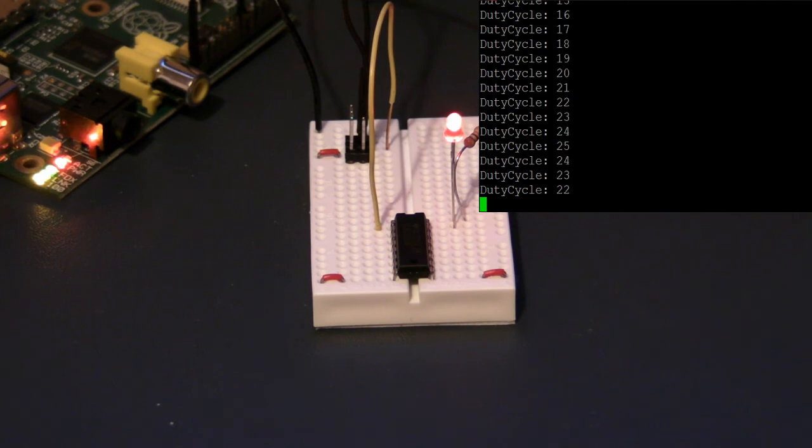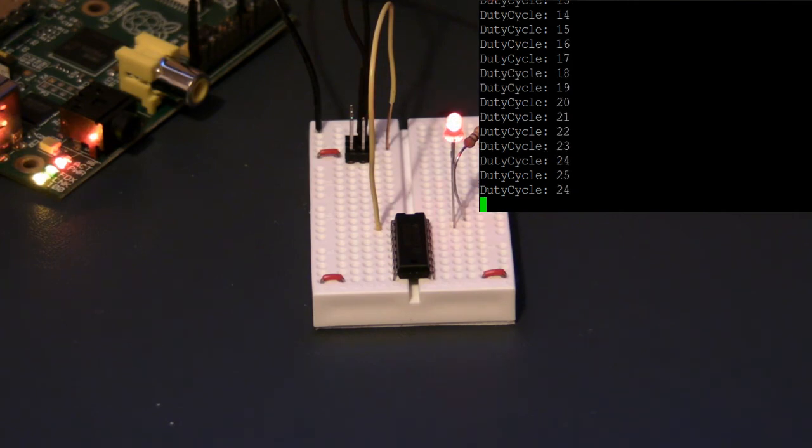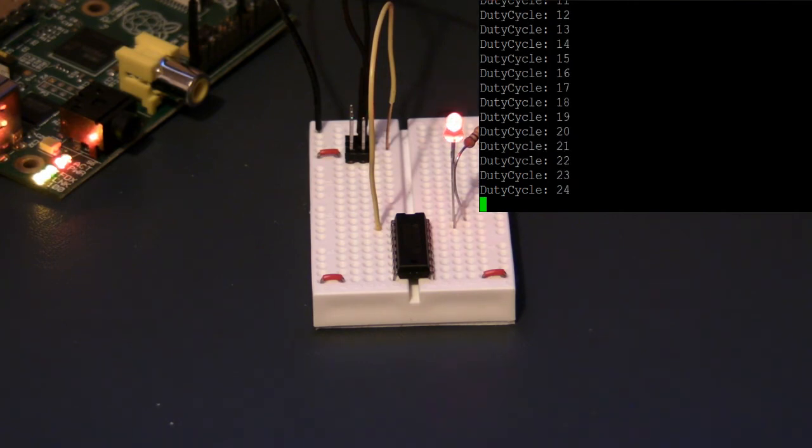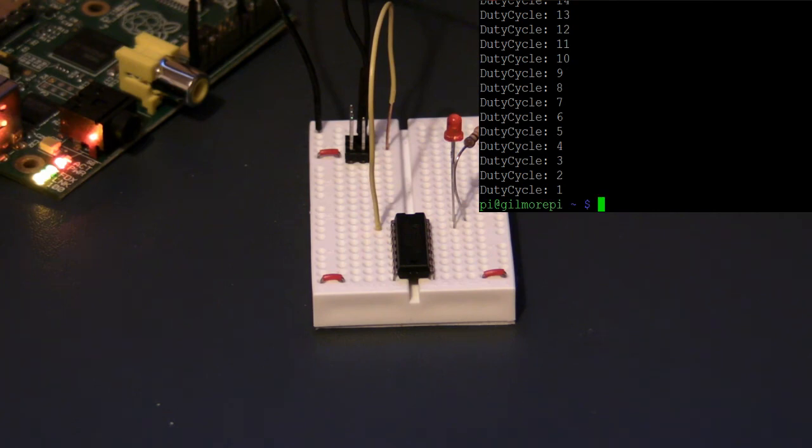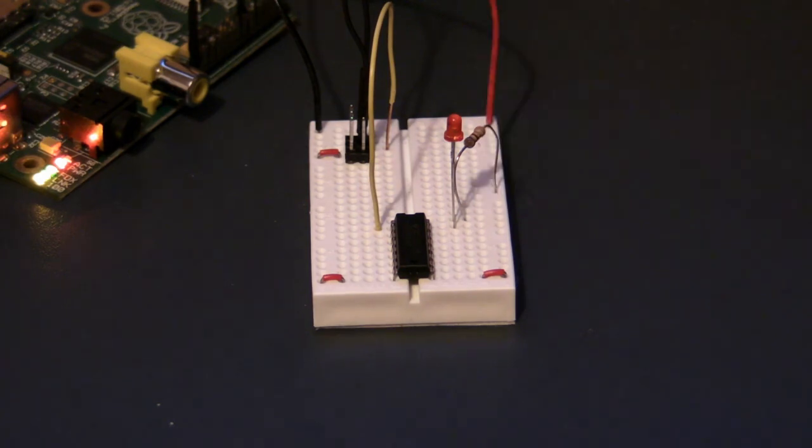It may not show in the video but if you try this experiment yourself you can see that this is not a very smooth dimming. It jerks around a lot. That's primarily because we're using software PWM. The Raspberry Pi supports hardware PWM but this particular software library does not.